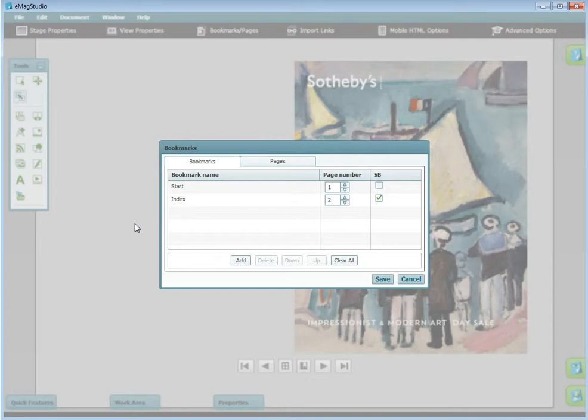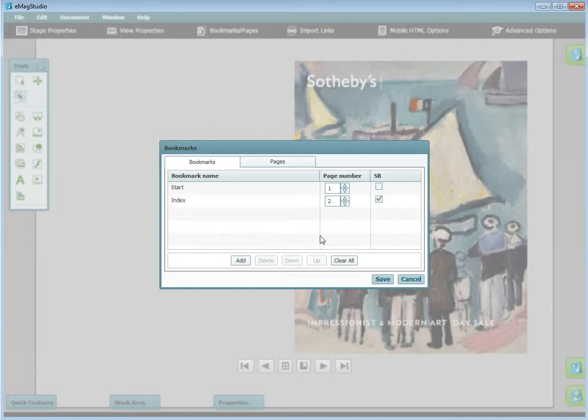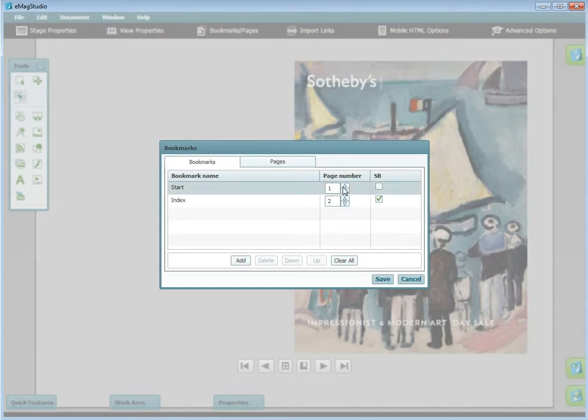All three options get you to the same place, here. With Bookmarks, you can add bookmarks to correspond with important sections of your Emag, choose which page they begin on, and create sub-bookmarks to notate a continuation or subsection in your Emag.